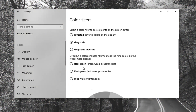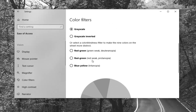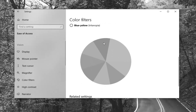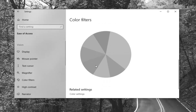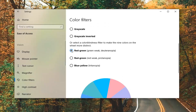It says 'select a color filter to see elements on the screen better.' You can go further down and select the colorblind filter to make the nine colors on the wheel more distinct. You can see the image down there and apply whichever works best for you.